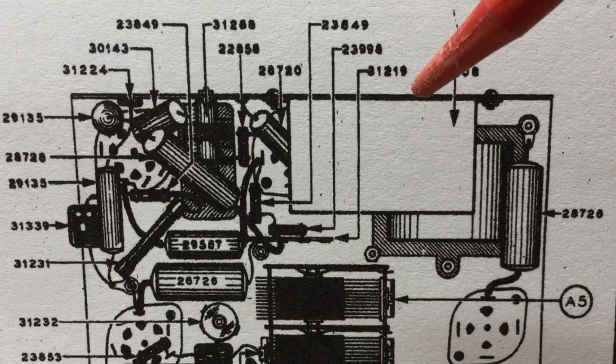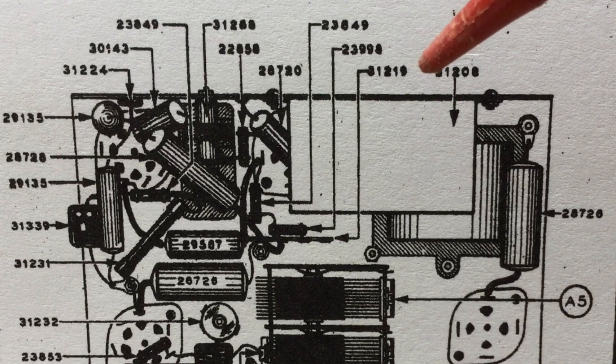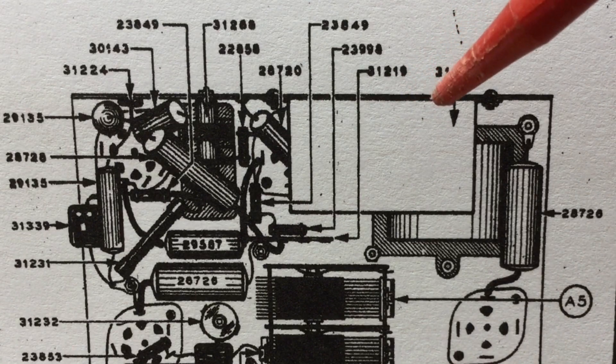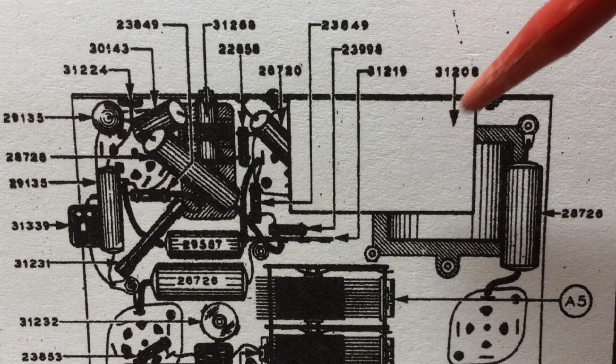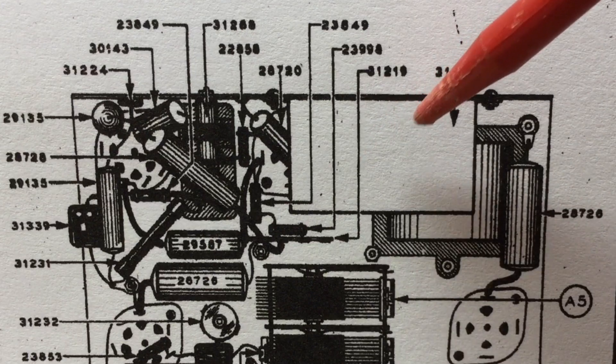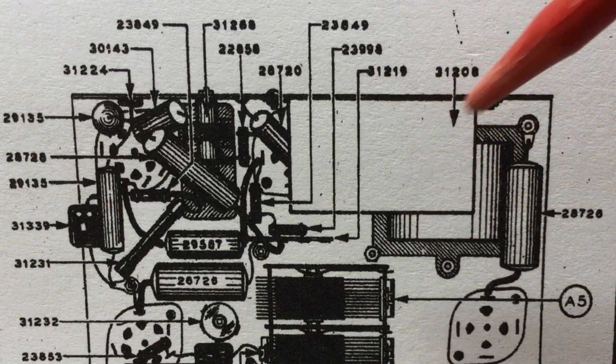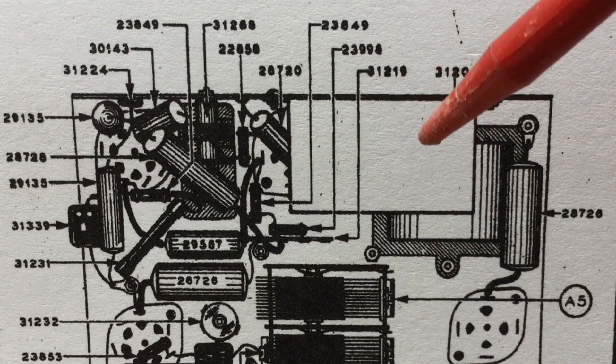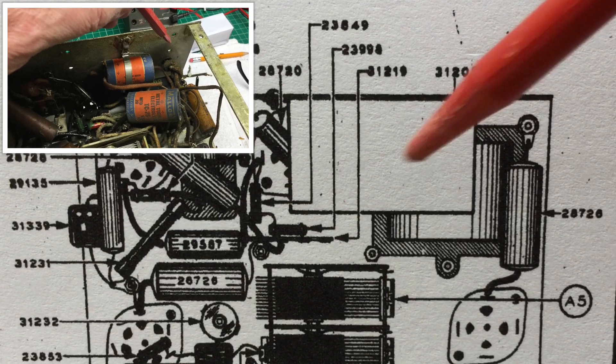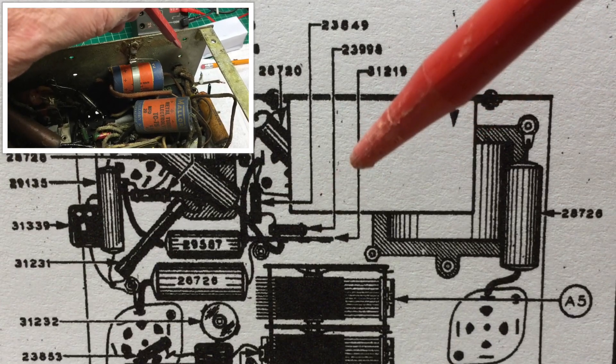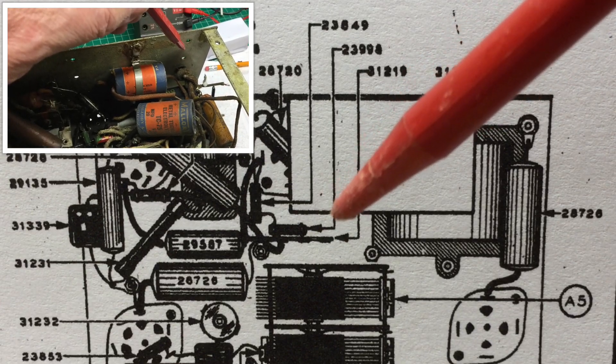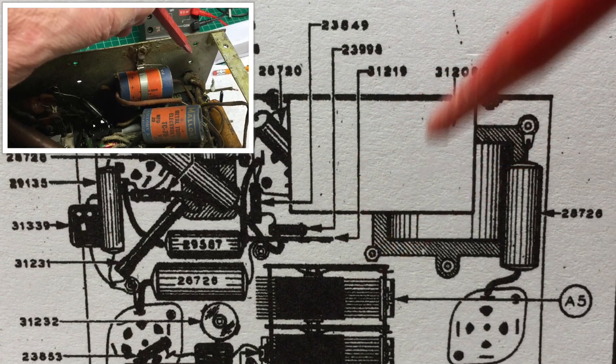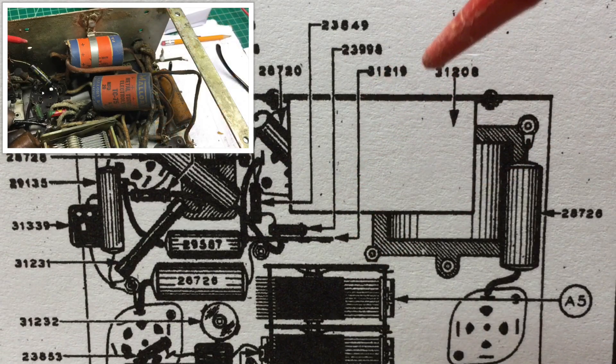You can see here the original documentation and some great work that had been done by another restorer online who did the same. And if you recall, those Mallory caps, at least one of them is kind of just floating in the air.